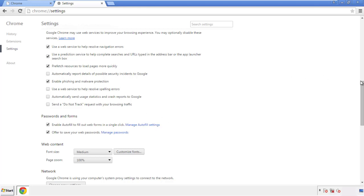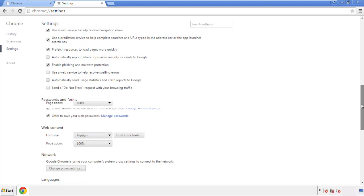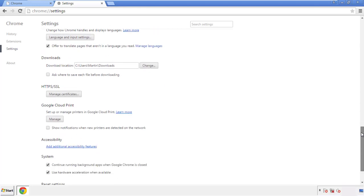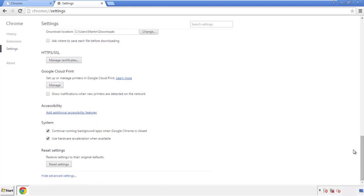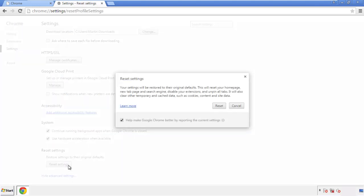Now we can move on to resetting the browser. Back to Settings and all the way down to the bottom — click 'Reset Settings.'